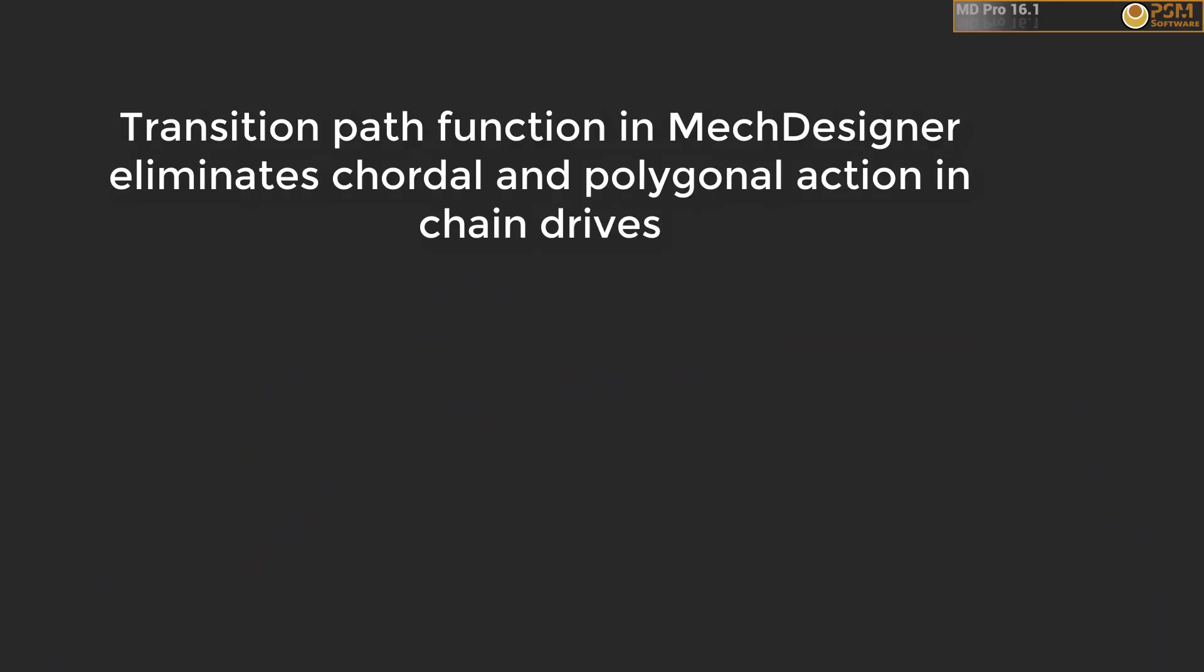Okay, that concludes this video. Thanks very much for listening to the end. If you liked it and want to watch more videos from this channel, please subscribe. I will be making another video showing how to design a smooth chain in MechDesigner.